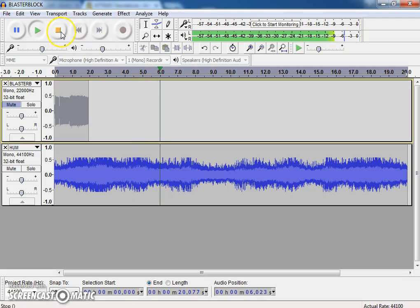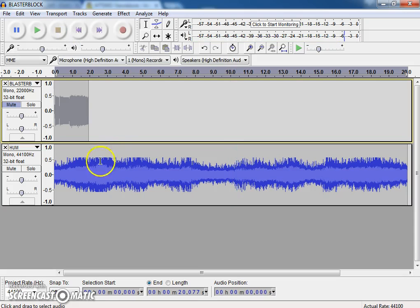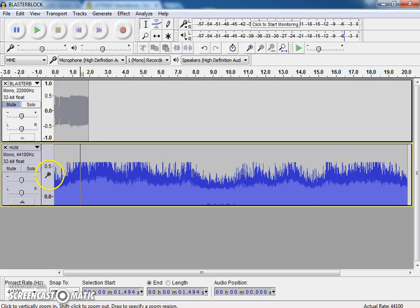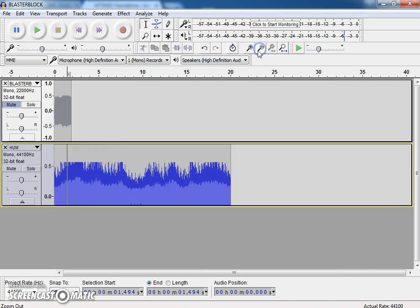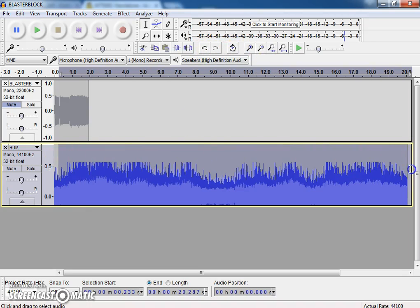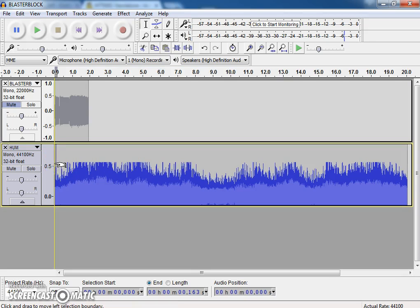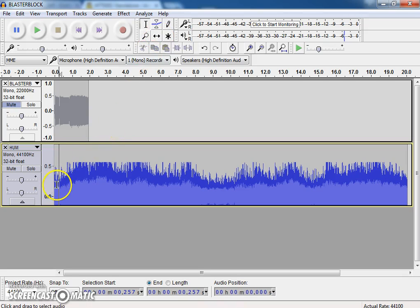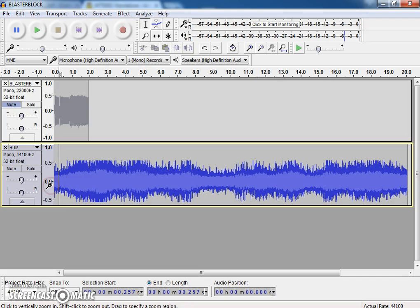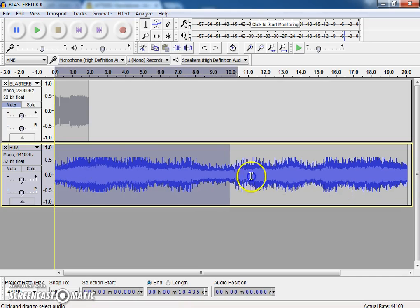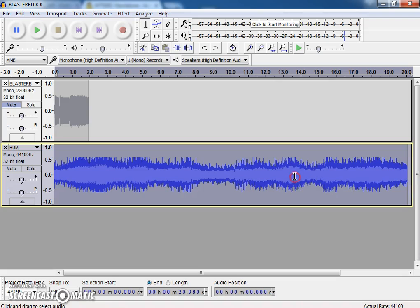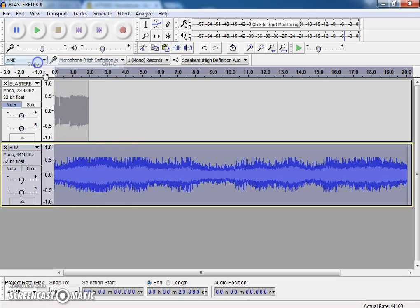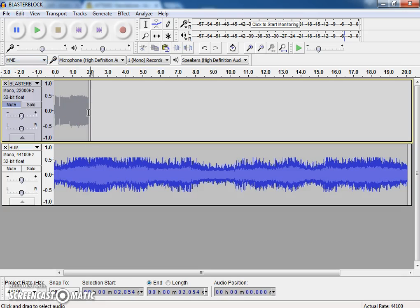Now what I'm going to do is I'm going to add this hum file to the back of this one. So I'm going to do a – I'm going to select all of this like that. And I'm going to copy it.